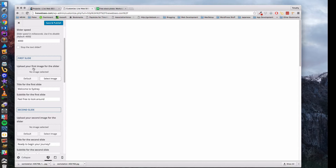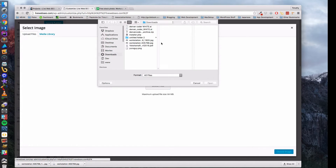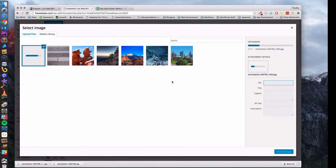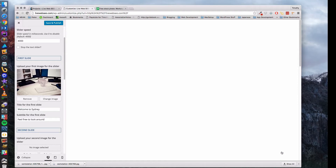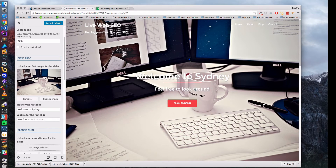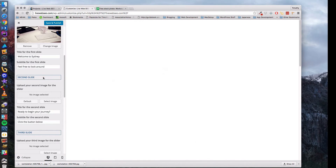I pop back over to the website — first slide, upload your first image for the slider, select image, upload files, select files, find the file and open it. Once it's done uploading I delete the title and put my alt text: 'computer workstation dual monitor'. Click Choose Image. Now that's there — but the problem is this background is really bright with a lot of white, so we're going to have to make this text dark. Now I'll grab the second slide.